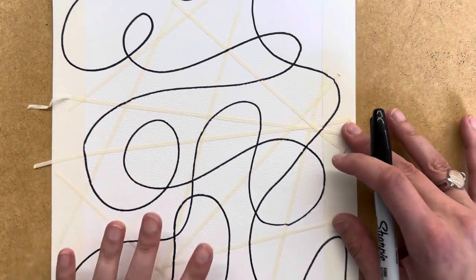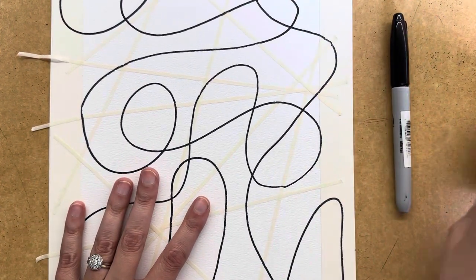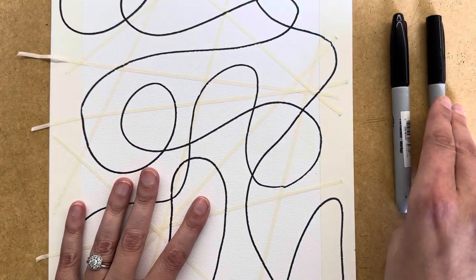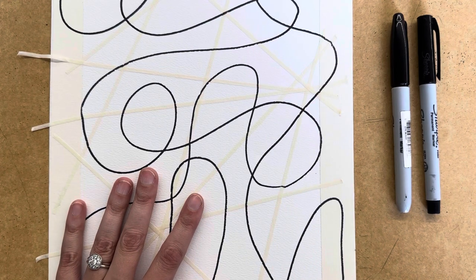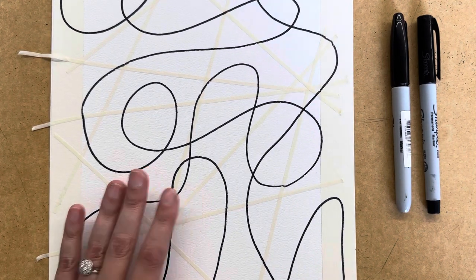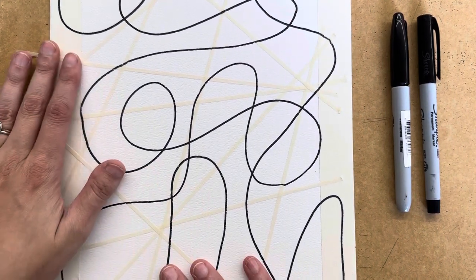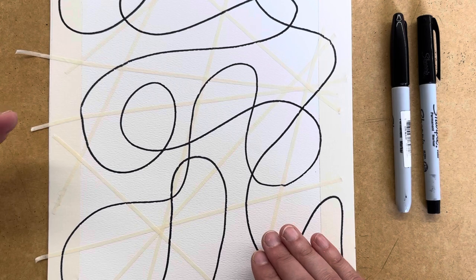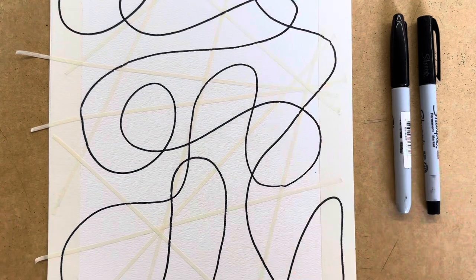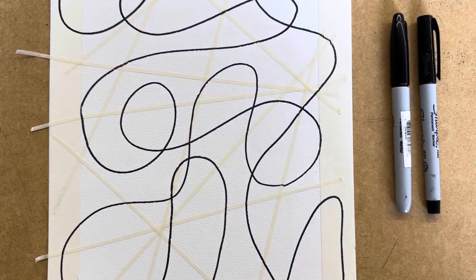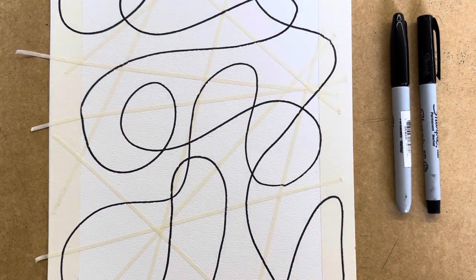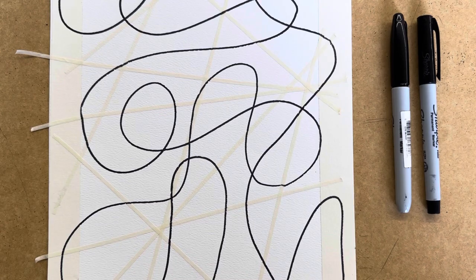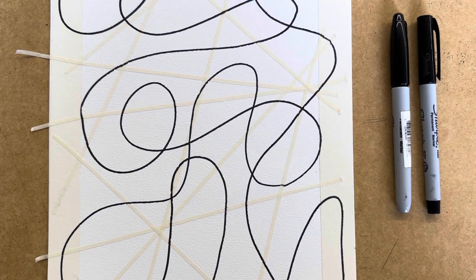You can use the regular Sharpie, the skinny Sharpie, and any of the painting or drawing materials that I have out for you in order to decorate this. So I'm going to go ahead and get some stuff added in both with drawing and watercolor, and I will check back in with you when I'm all done.